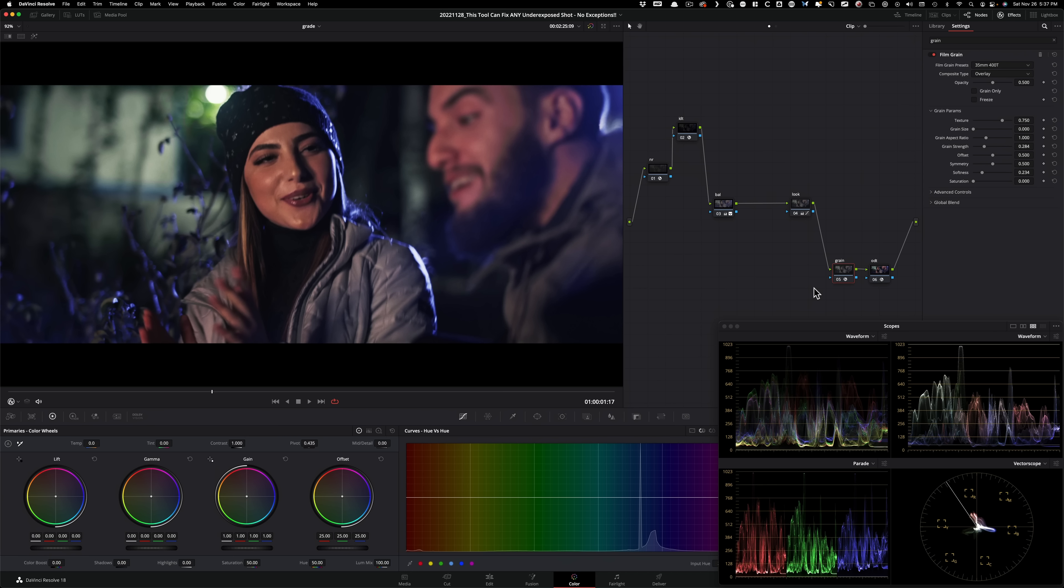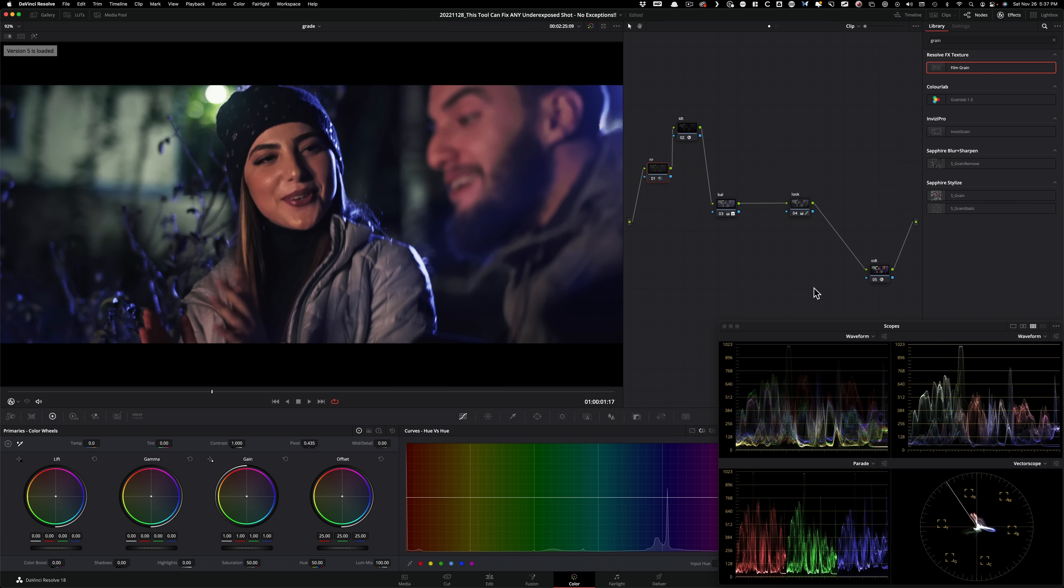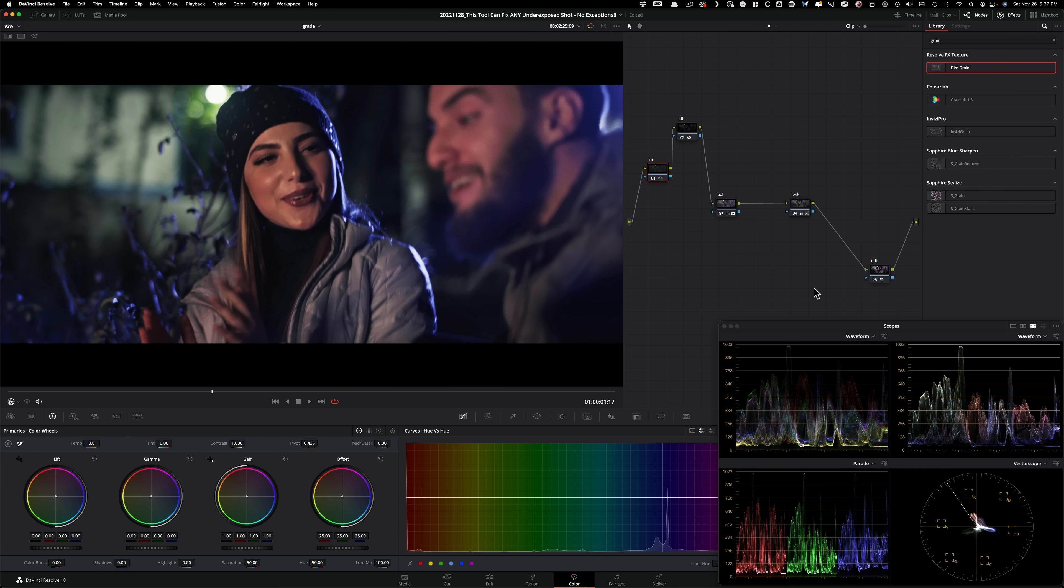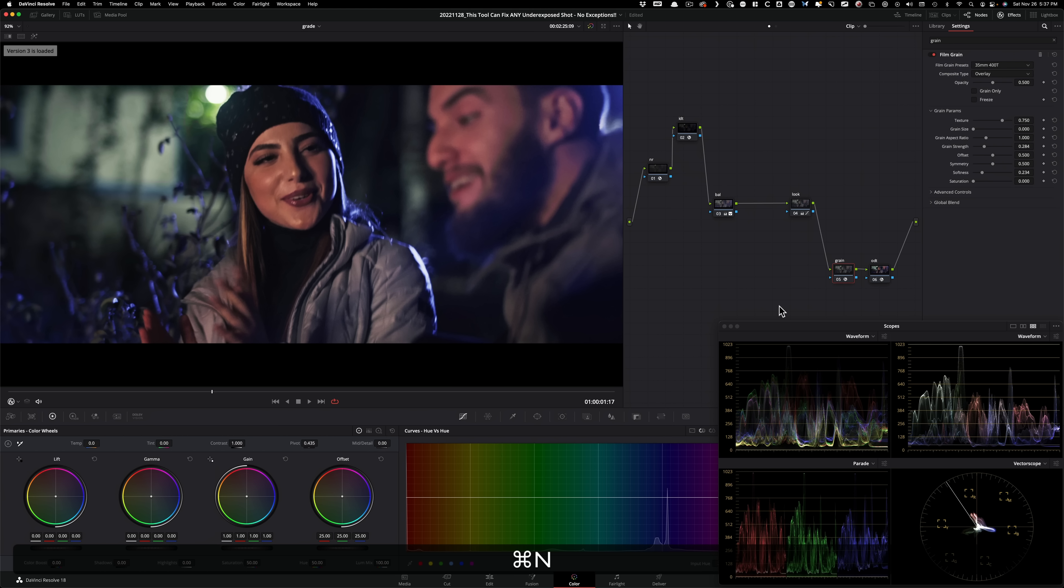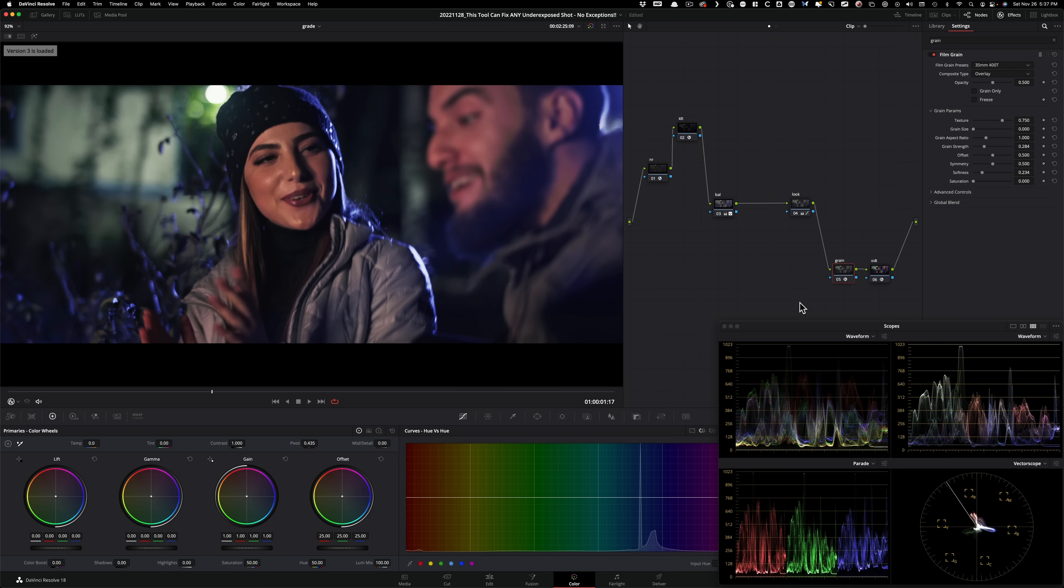And sometimes if you're using Resolve's noise reduction, you'll hear people talk about some sort of artifacting, like you'll see weird lines and stuff like that in random frames. I have not experienced any of that with Neat. So obviously it's a paid plugin. They're not sponsoring this video. So I have no incentive to talk them up, but I've been using Neat since 2012. And this is my go-to tool when necessary.